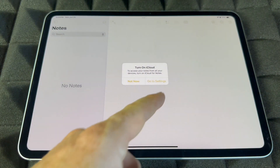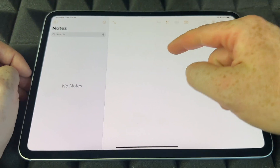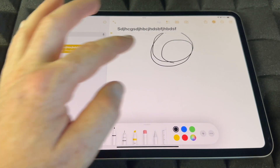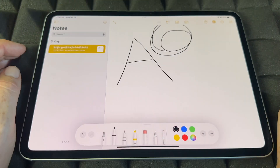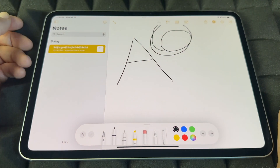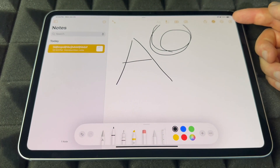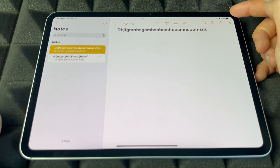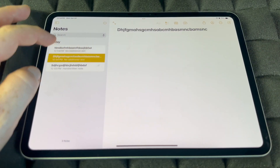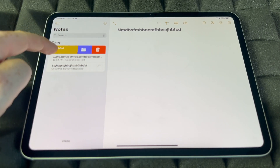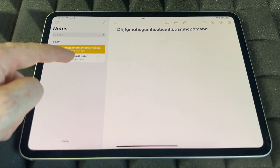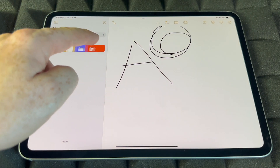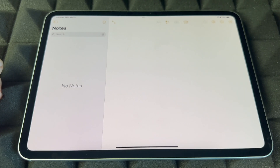Notes is something I use a lot. Just tap and start typing to add a note. You can also draw within a note — use an Apple Pencil or just draw with your finger, then tap away when done. To add another note, tap the icon in the top right corner. To delete a note, slide it and tap the trash icon.